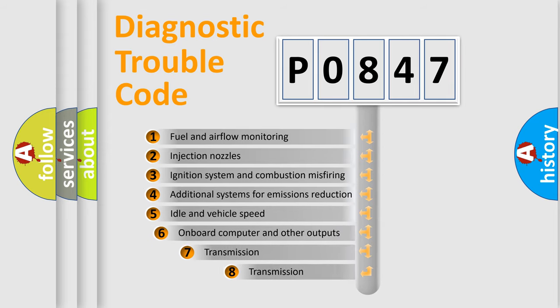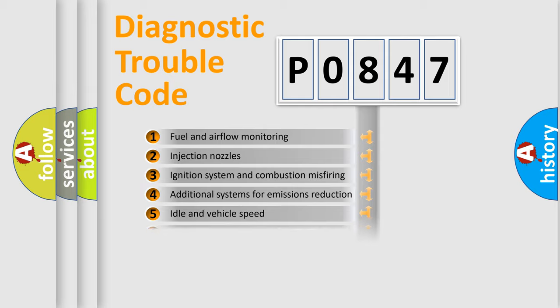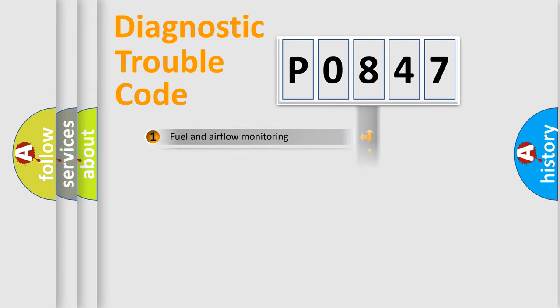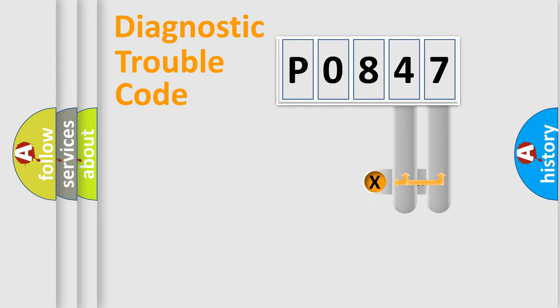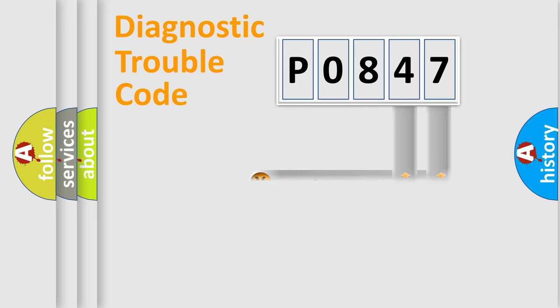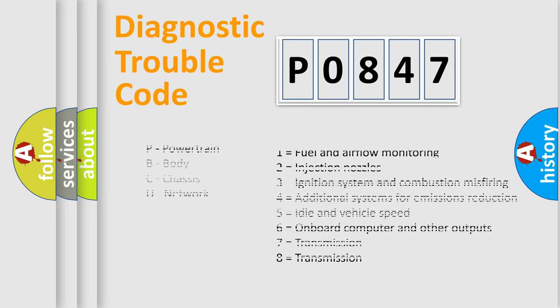The third character specifies a subset of errors. The distribution shown is valid only for the standardized DTC code. Only the last two characters define the specific fault of the group. Let's not forget that such a division is valid only if the second character code is expressed by the number zero.